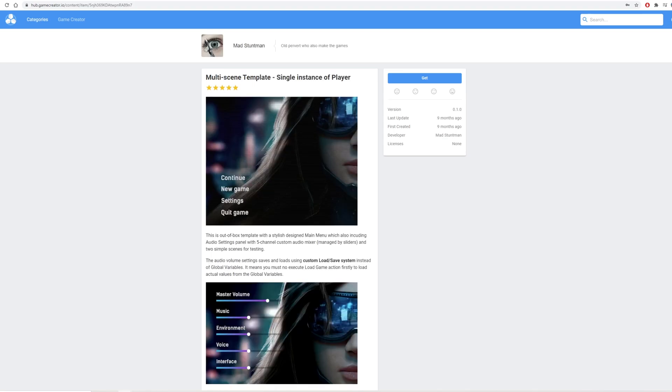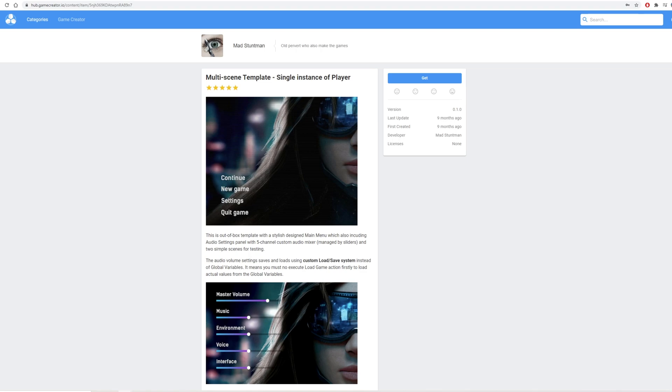Next up we have the multi-scene template and this is basically a pre-setup main menu for your game with tons of settings already created and it uses its own custom load save system which basically means you don't have to set up loads of global variables in order to achieve this. Really worth having a look at.